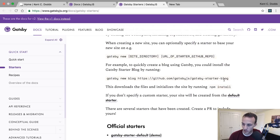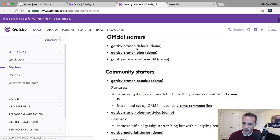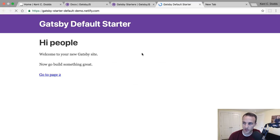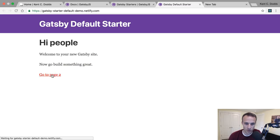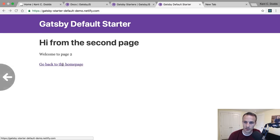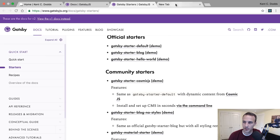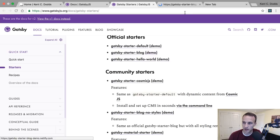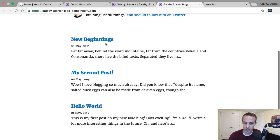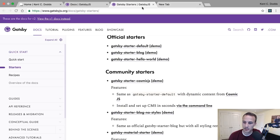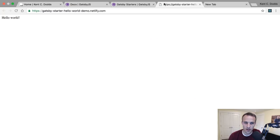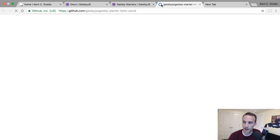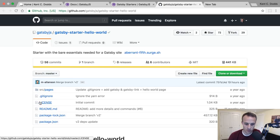I'm actually personally not a huge fan of starters. I love starters, I just love the starters that I wrote because I don't like a whole bunch of stuff in places that I don't know what it is. So there's the starter blog. I think that actually will be good for what I'm building.